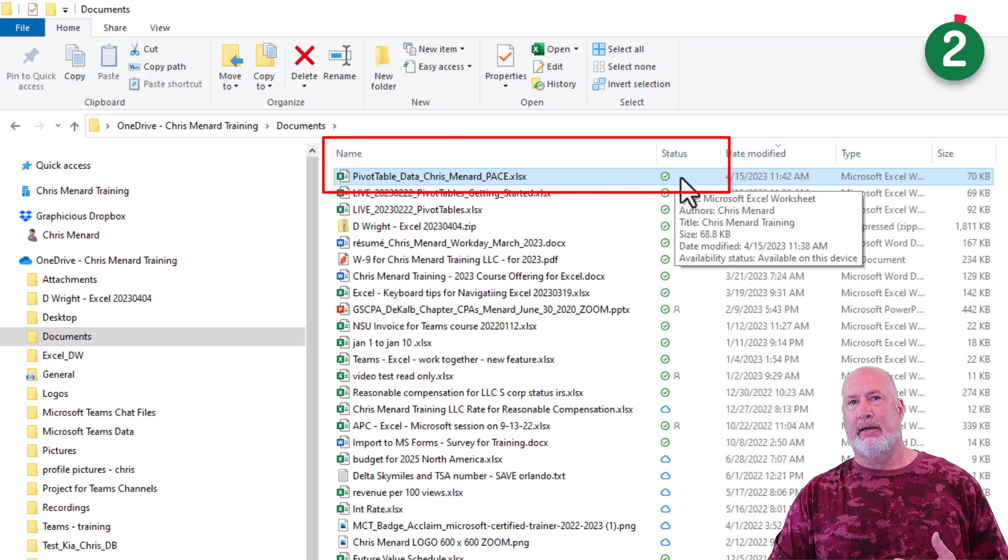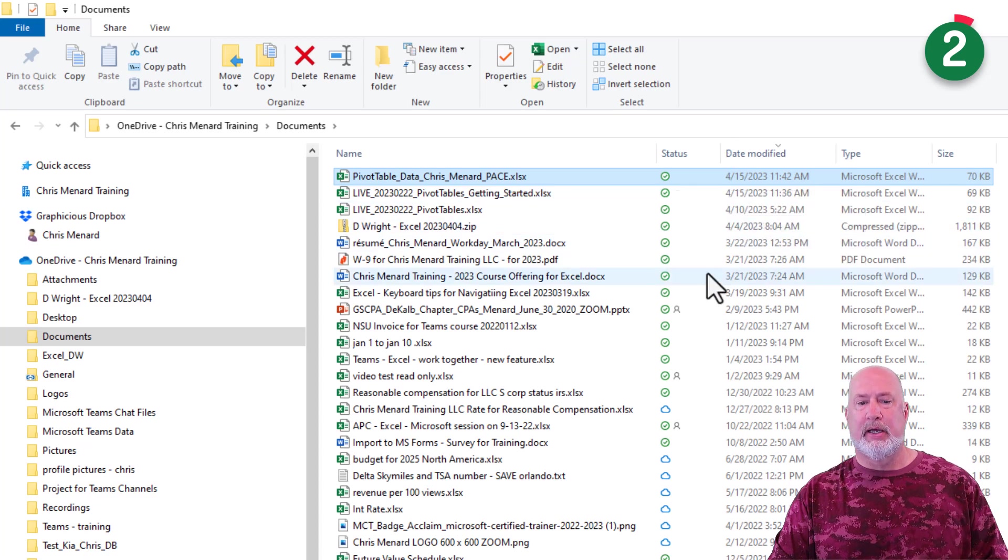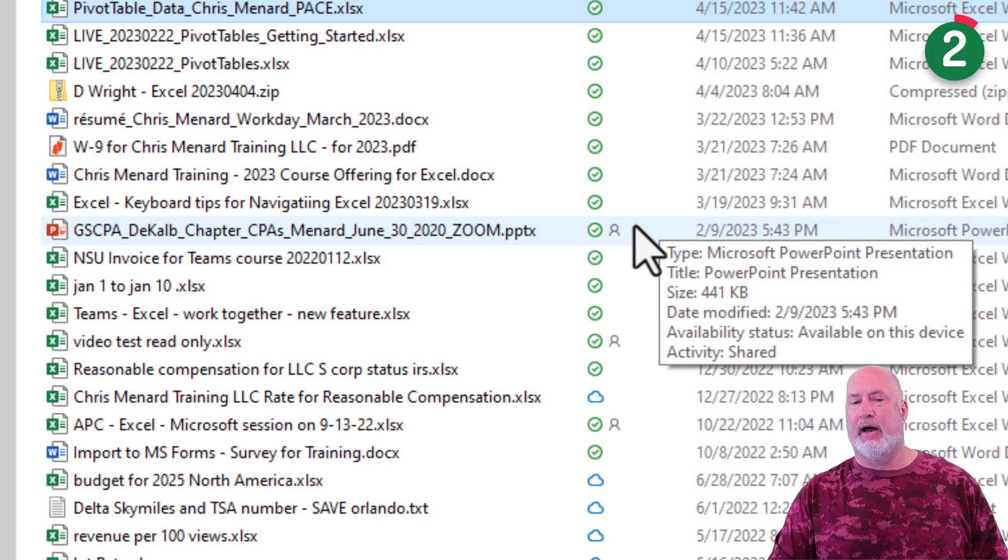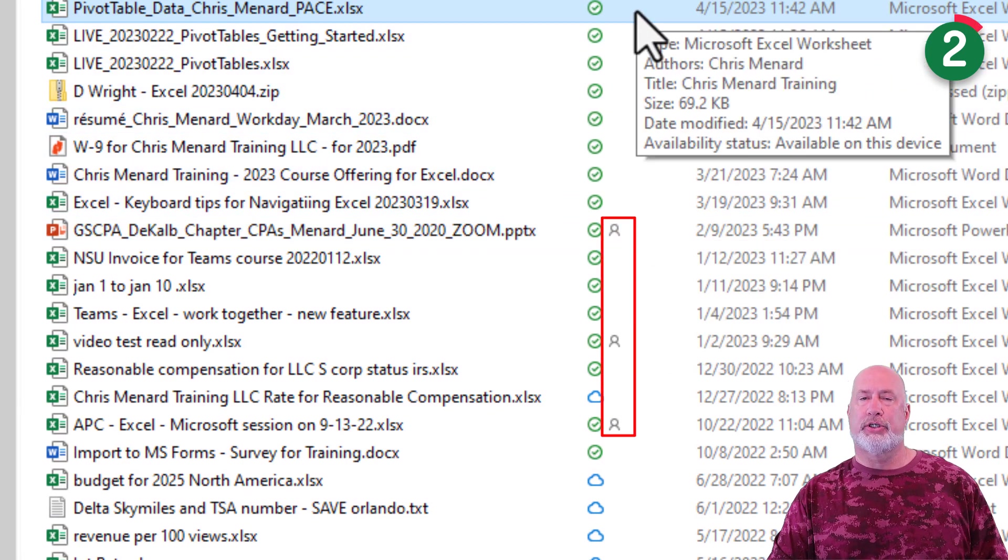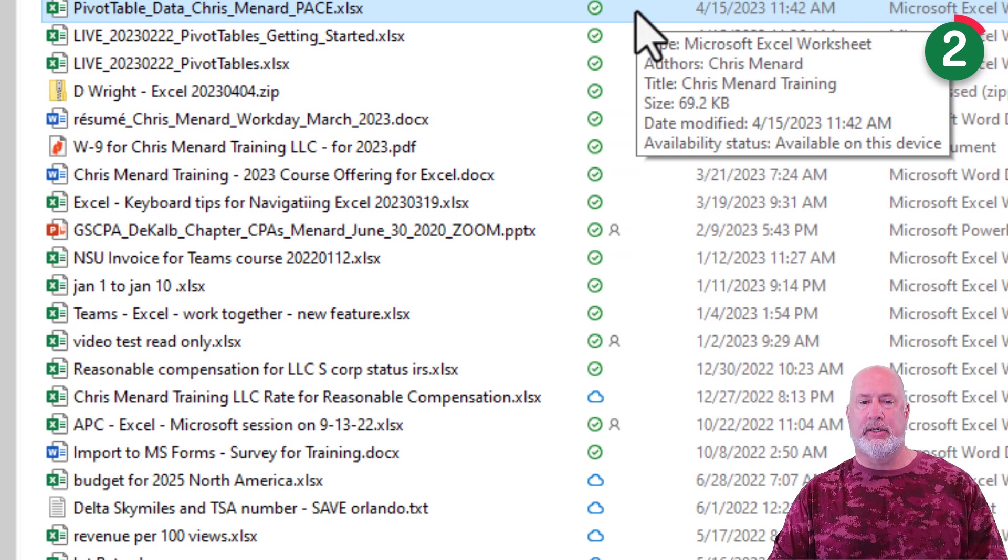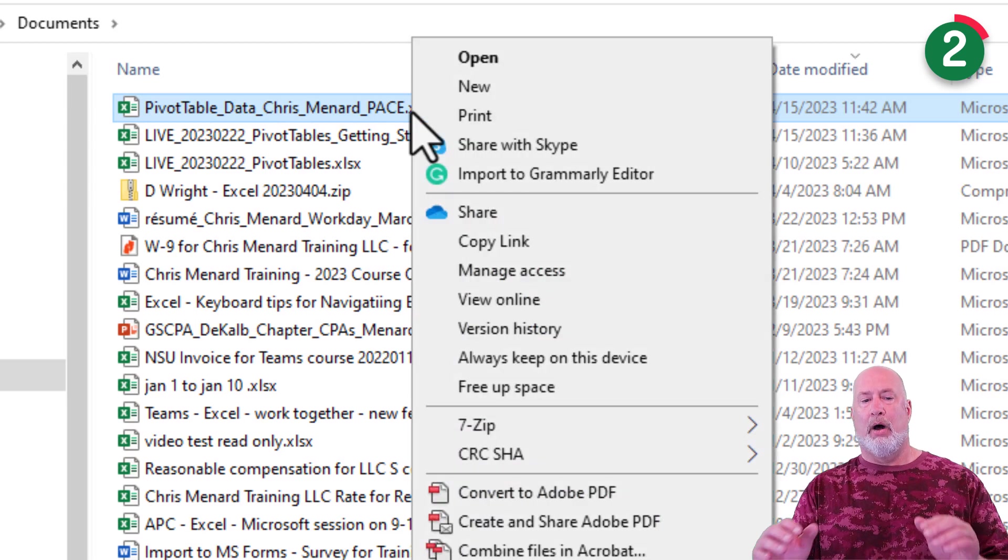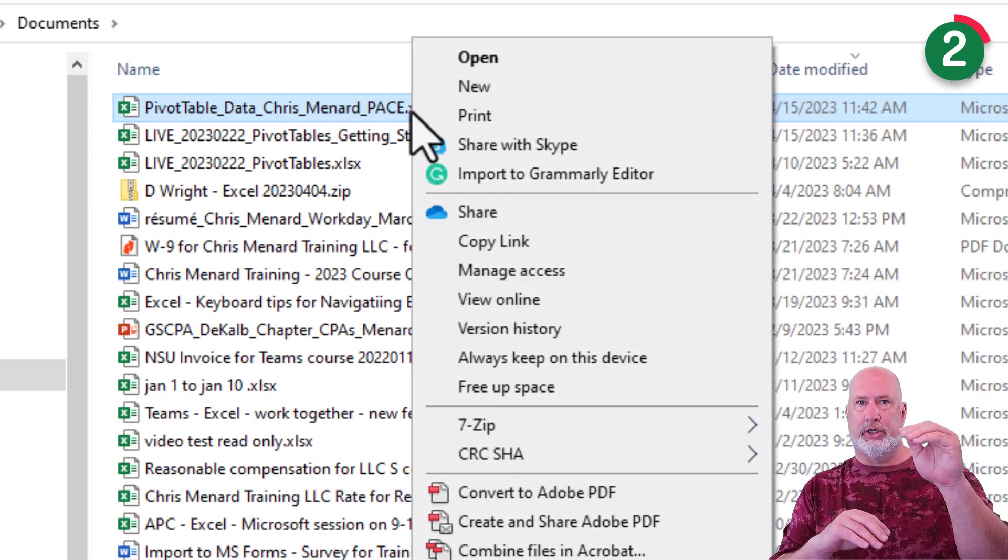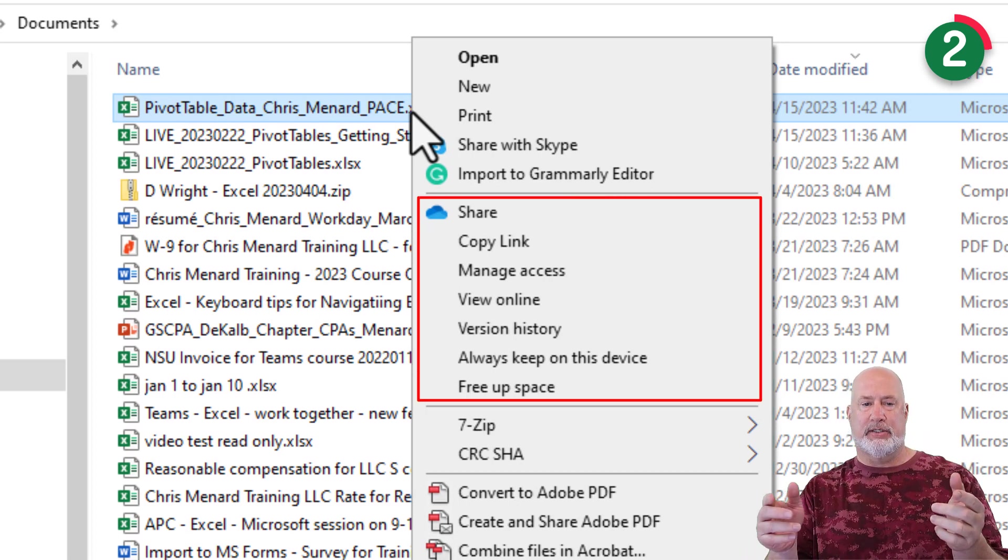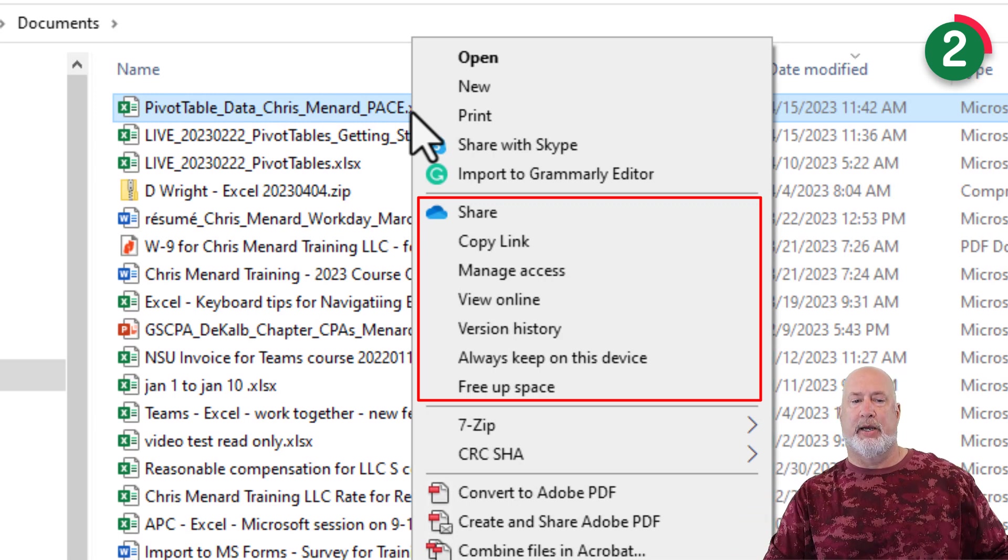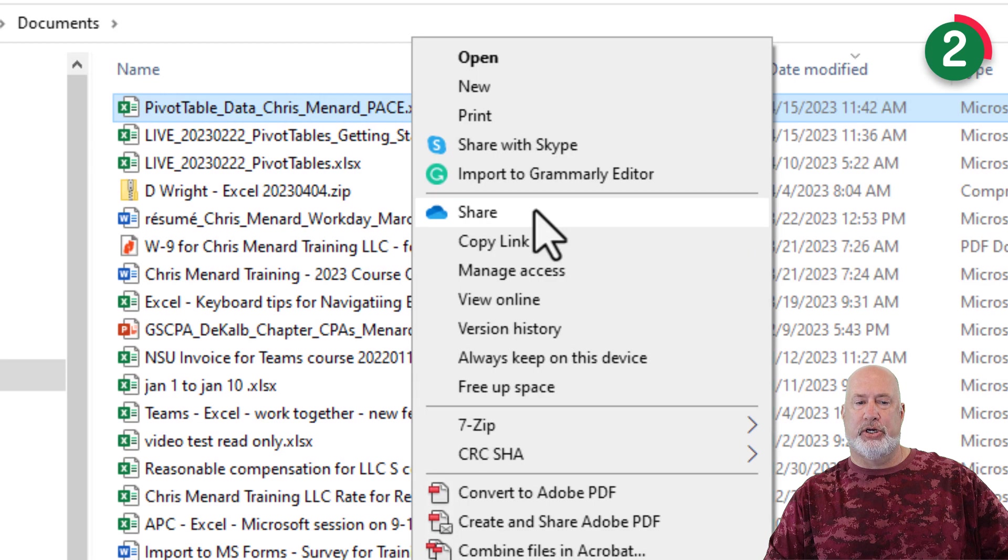Item number two is the ability to share a file with OneDrive. This file is only mine. Every file that you put in OneDrive is yours and only yours. No one else can see it. If you notice, I've already shared a few files. They have a person next to them. I want to share this file with one of my coworkers named Christian. I'm going to right click on this file.